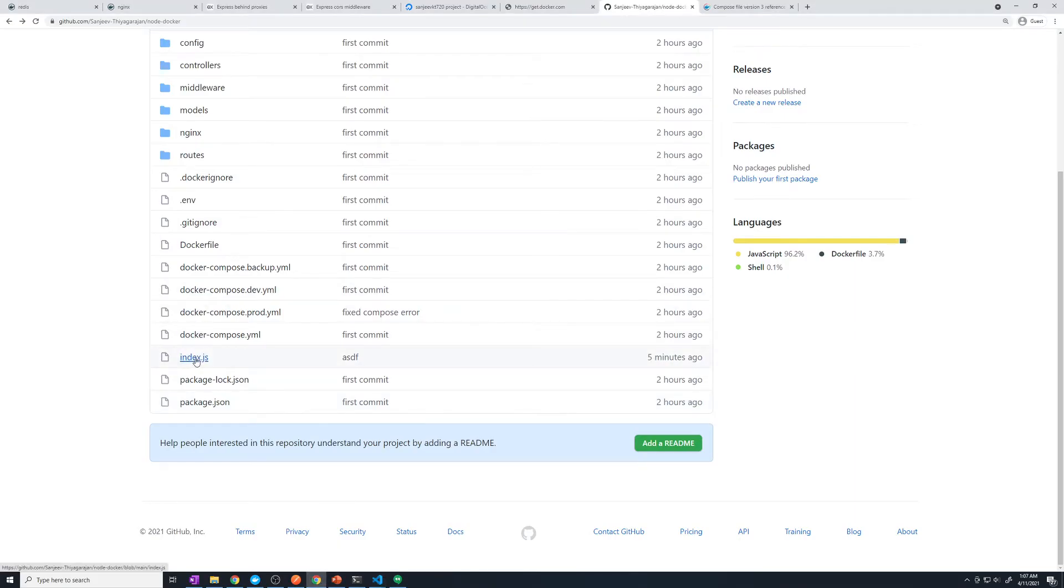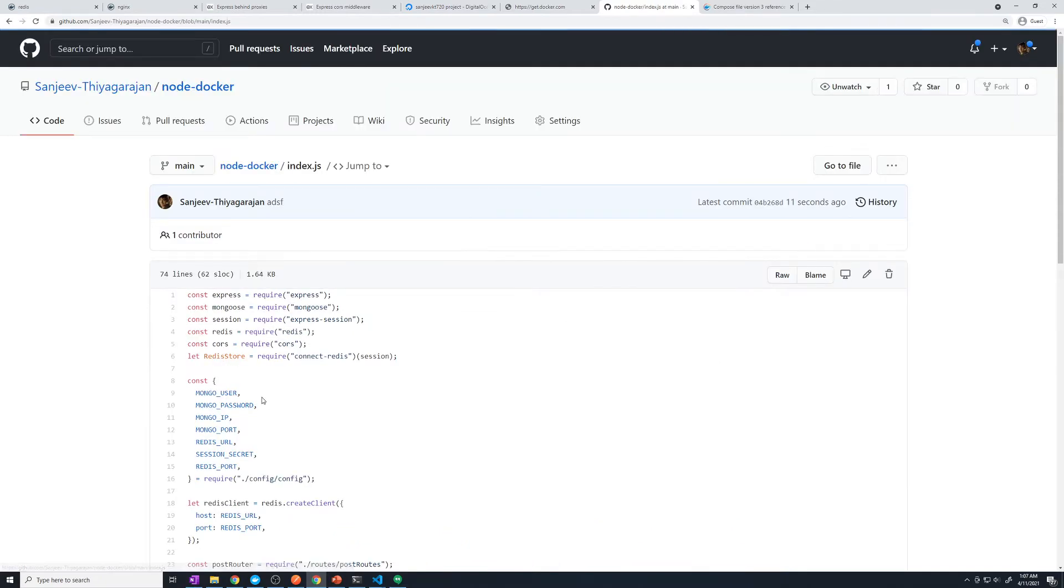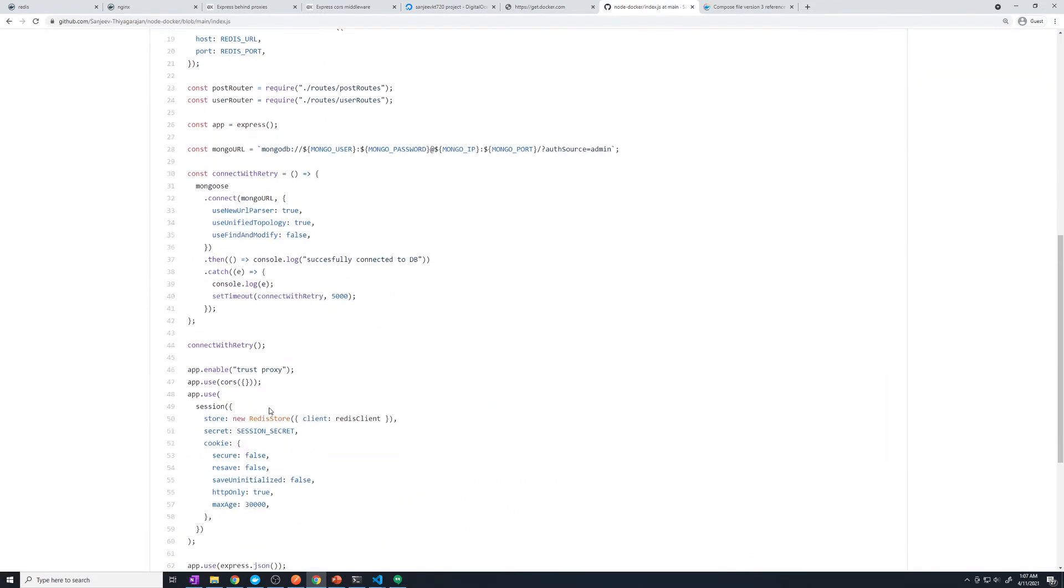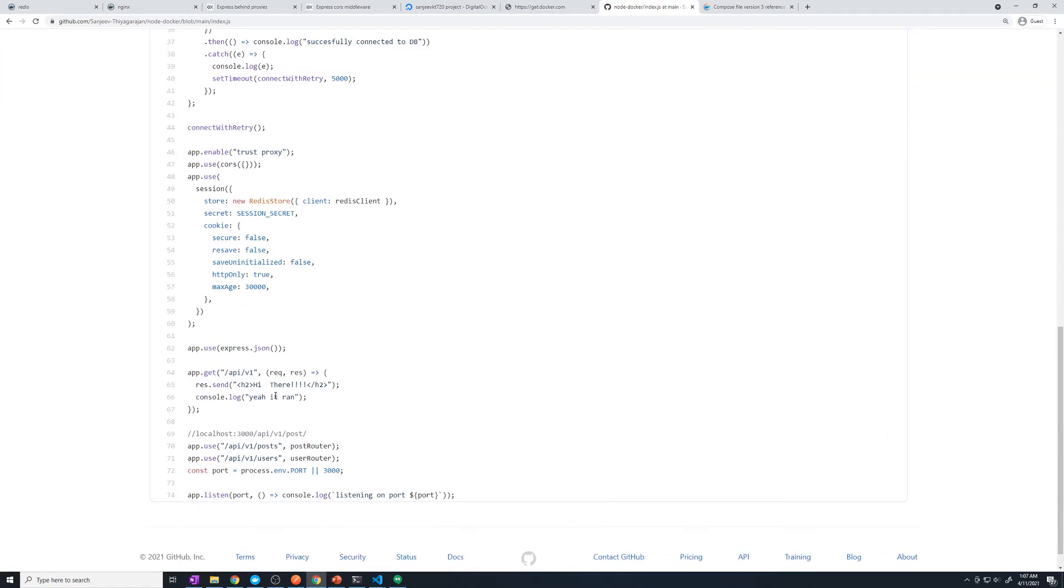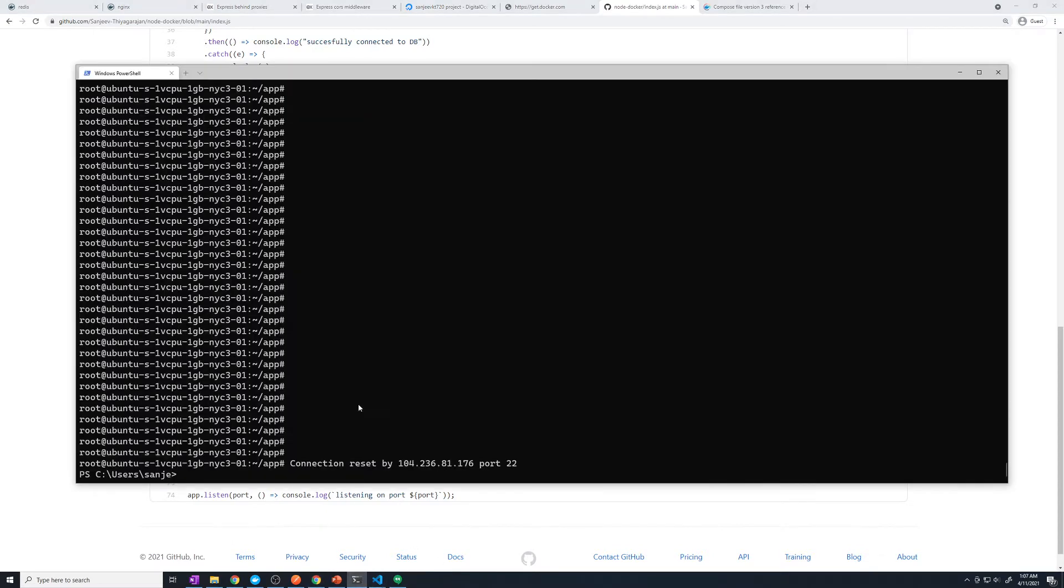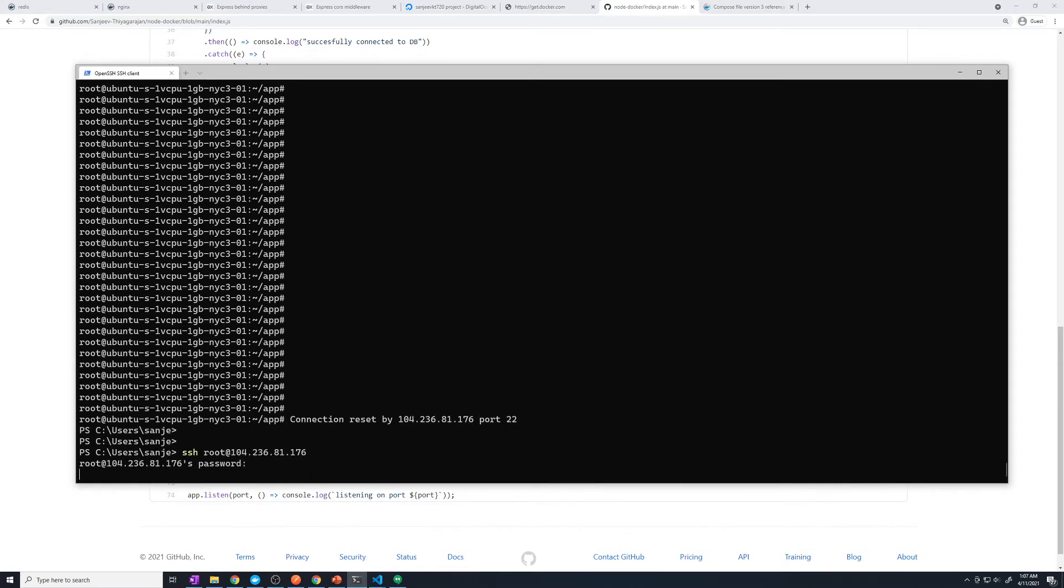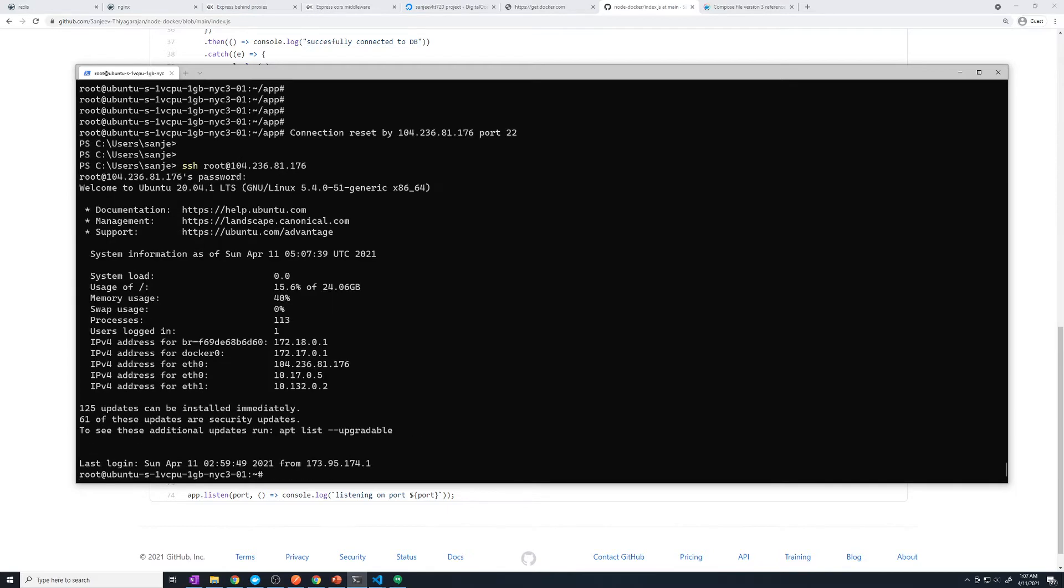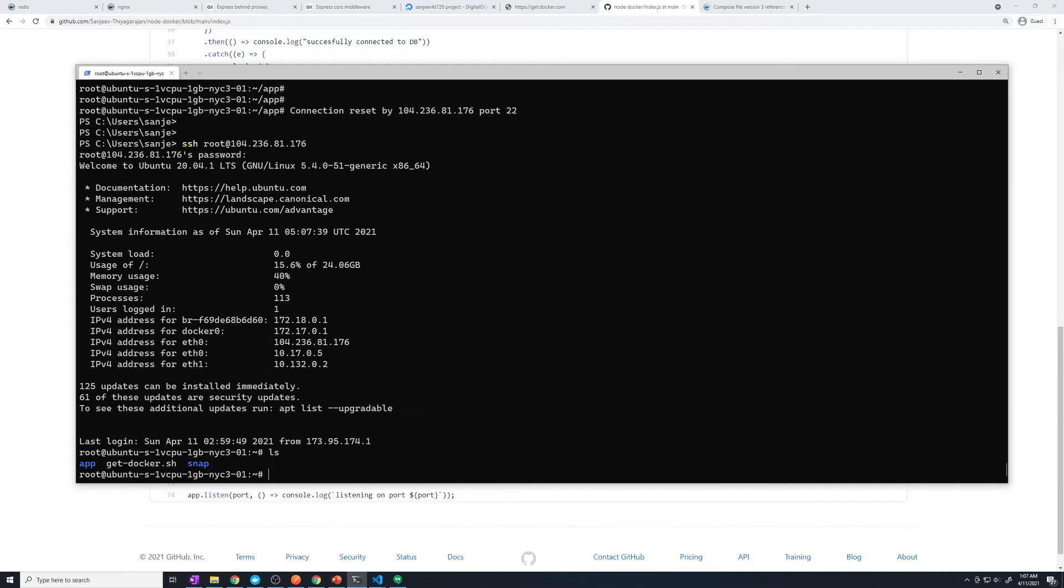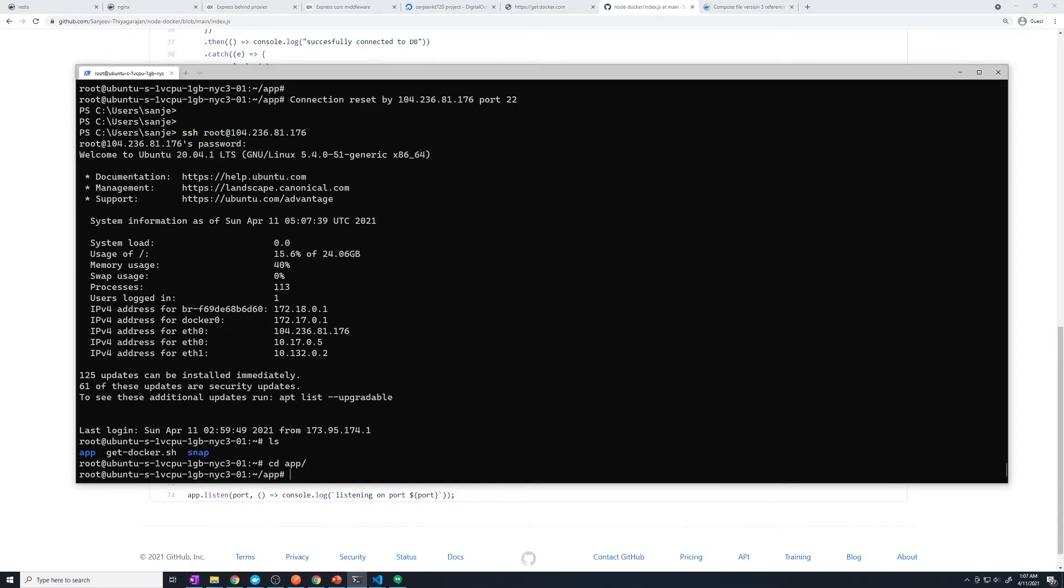Let's just double check to see if those changes are there. So I'm going to select the index.js file. And if we take a look at our route, we can see we have the extra exclamation points. All right, so now we have to go to our production server, it looks like I lost connectivity. So let me log back in.